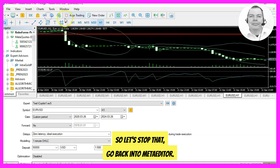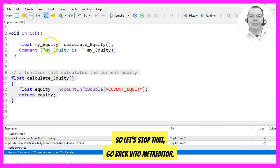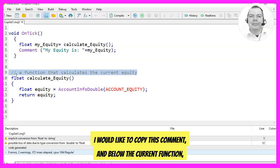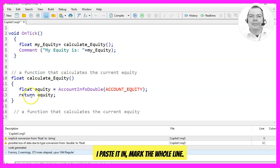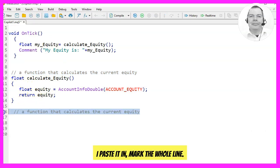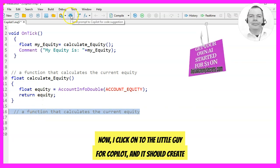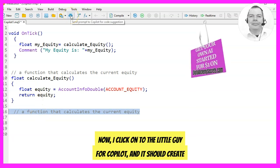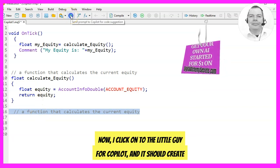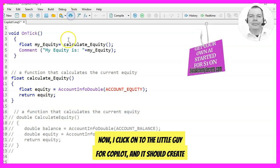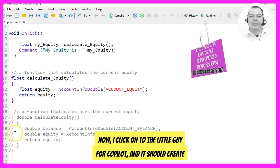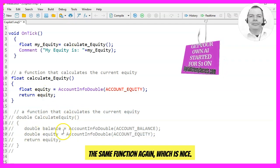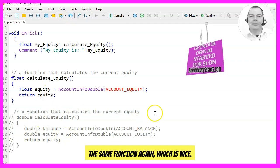Let's stop that and go back into MetaEditor. I would like to copy this command and below the current function I paste it in and mark the whole line. Now I click onto the Copilot icon and it should create the same function again, which is nice.